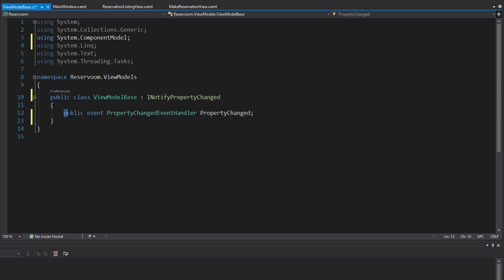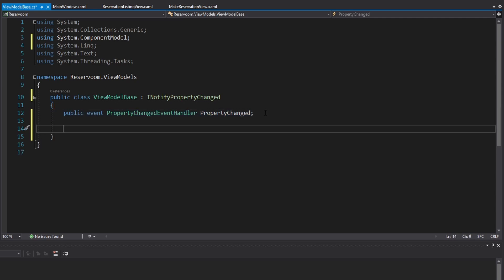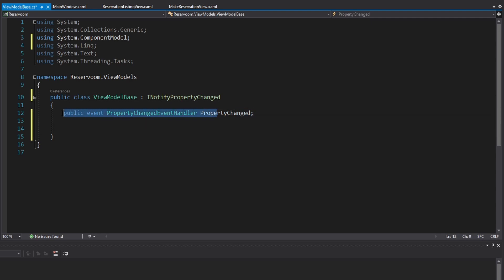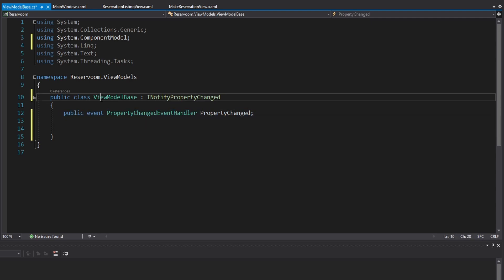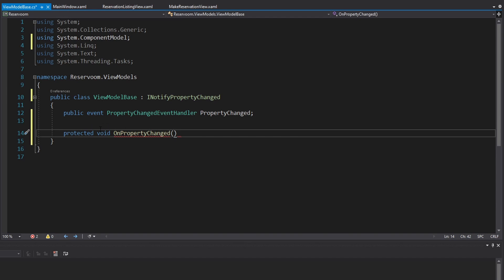The event that we raise is PropertyChanged. When we raise this, we're going to tell the UI what bindings to update. We're going to have a method on our ViewModelBase that's easy to raise this event in classes that inherit from it. This can be protected so that only the inherited class can call it, and void because all it's going to do is raise the event. We'll call this OnPropertyChanged.